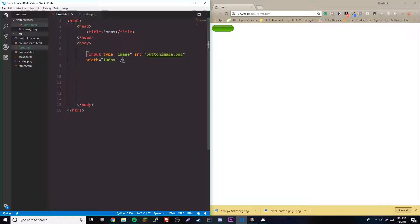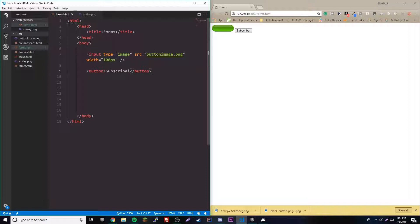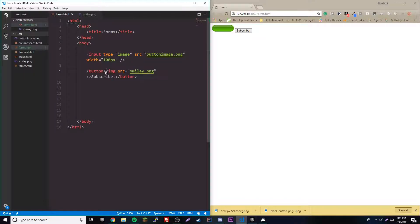Next we have the actual button element, which is an easier way to make buttons. You enclose some text or content between two button tags. Inside you can have a small image or text. So if we want our button to have some text, we can just type something like 'subscribe'. You can also put an image inside using a self-closing image tag with a src attribute, like smiley.png.